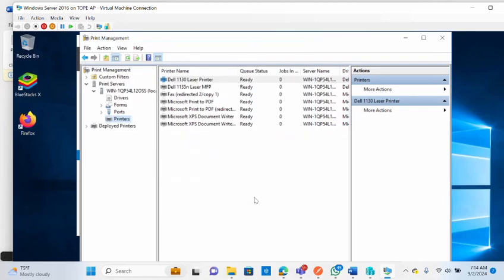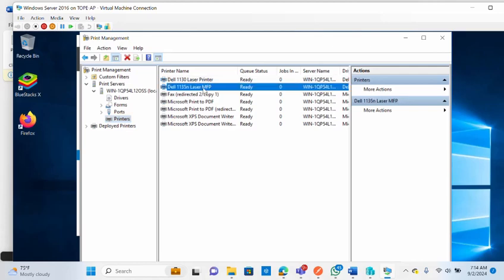You'll see 'Driver installation succeeded' and 'Printer installation succeeded'. You can print a test page or add another printer. Click Finish. Your new printer — the Laser MFP we just added — now appears in Print Management and is ready to be used on the network. That's how you configure and set up a print server on Windows Server. Thanks for watching.